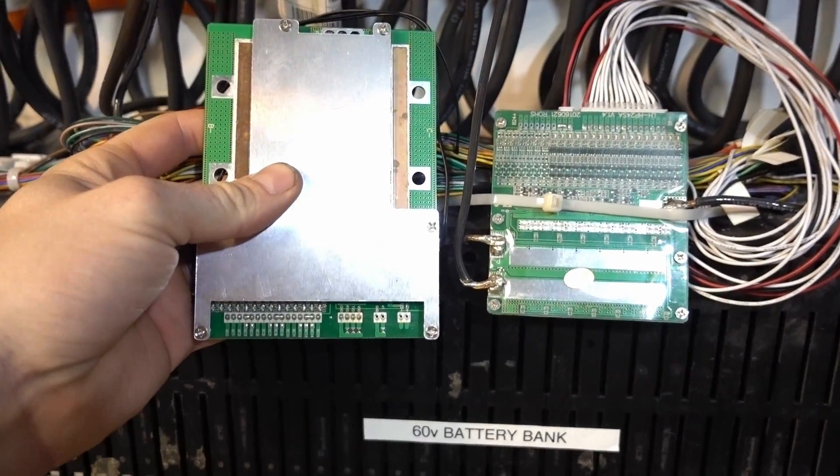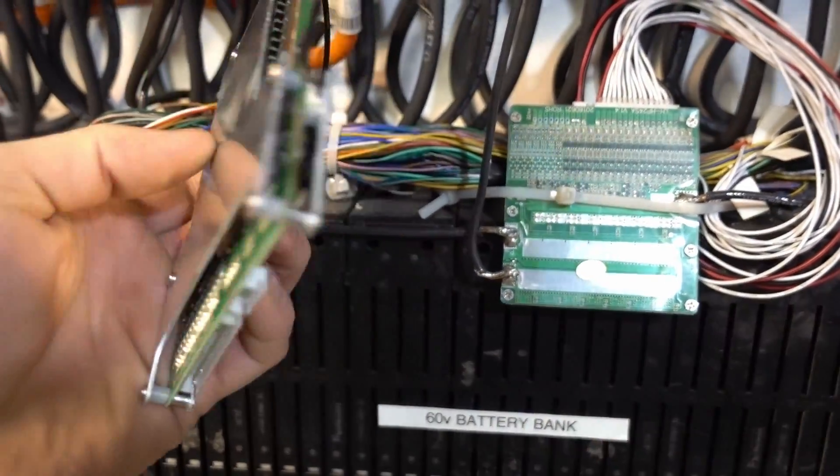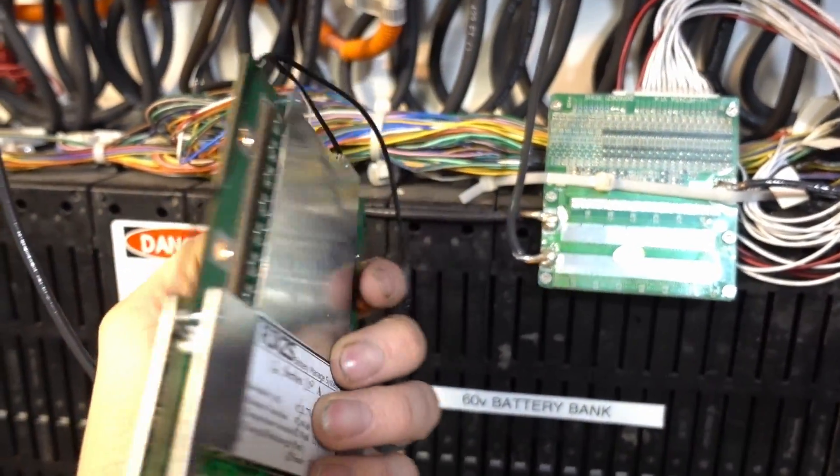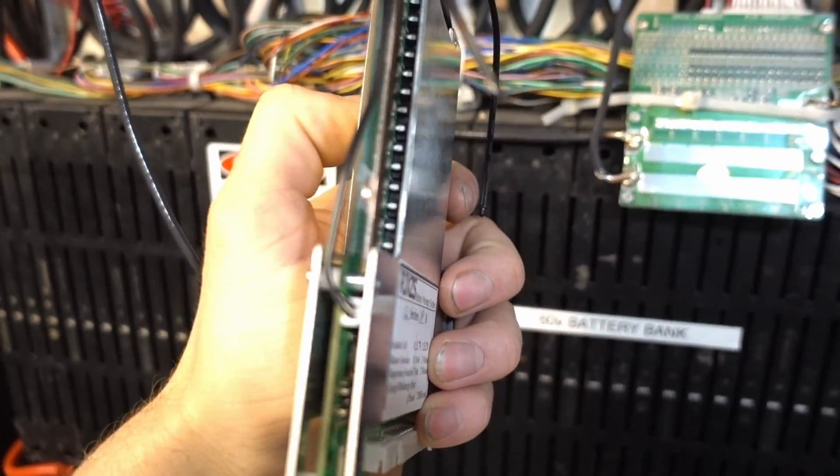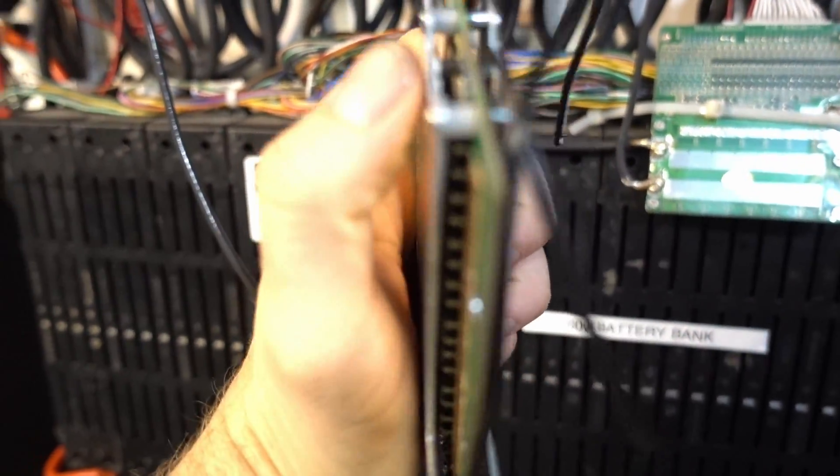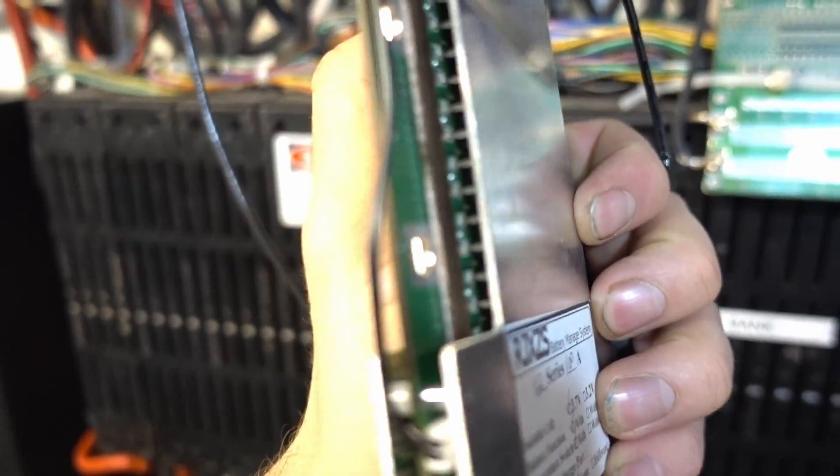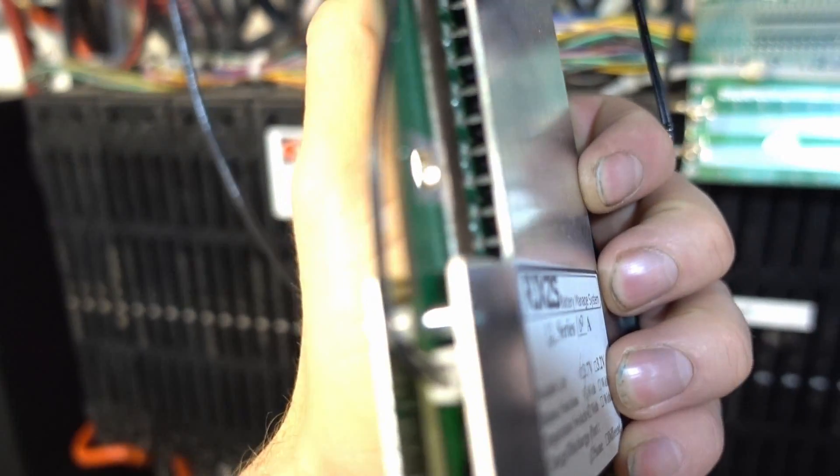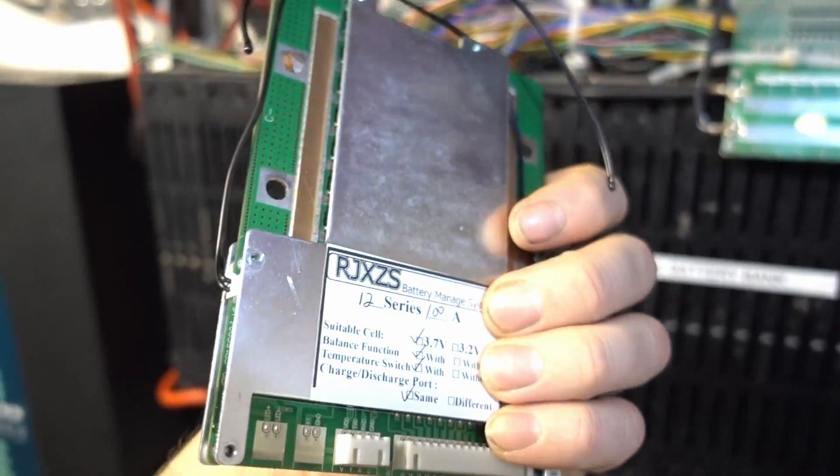It's got the heat sink on both sides and it's got a ton of diodes or MOSFETs or whatever those things are inside here. Tons of them. I think there is 32 total, 16 per side.